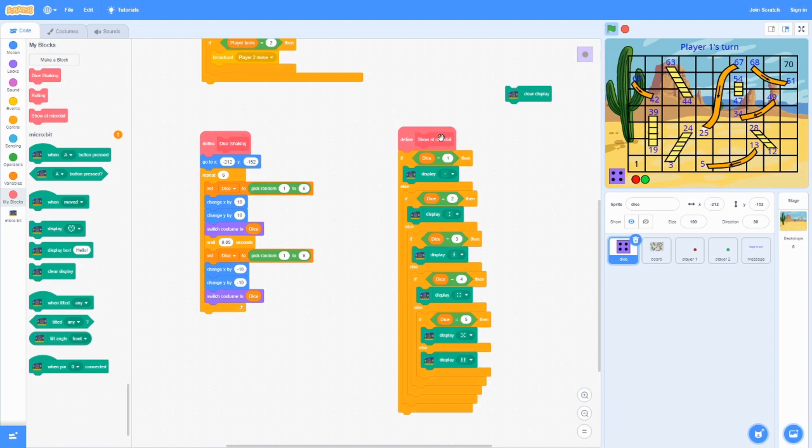For the show microbit, all it does is just show and display it on the microbit. This part isn't very necessary. If you want to, then you can connect to microbit and do this chunk of code over here.